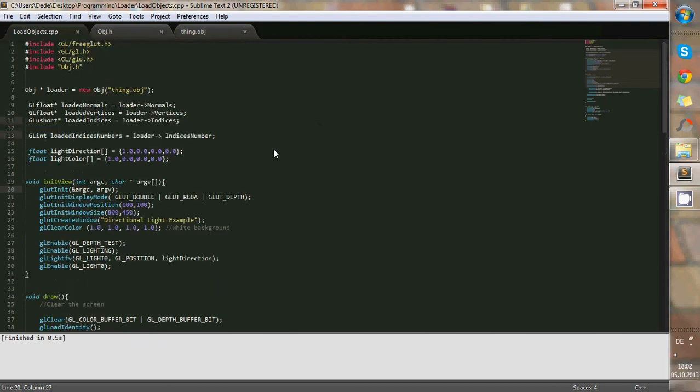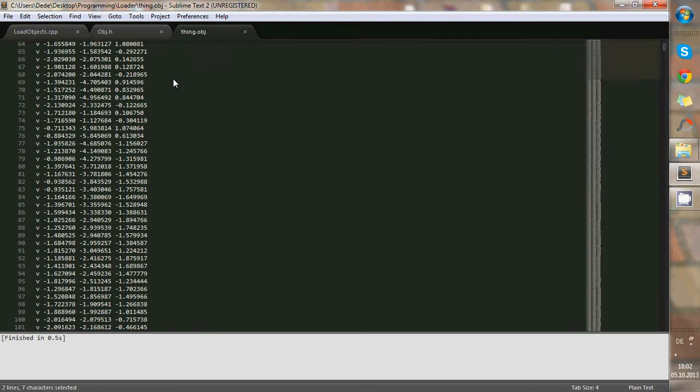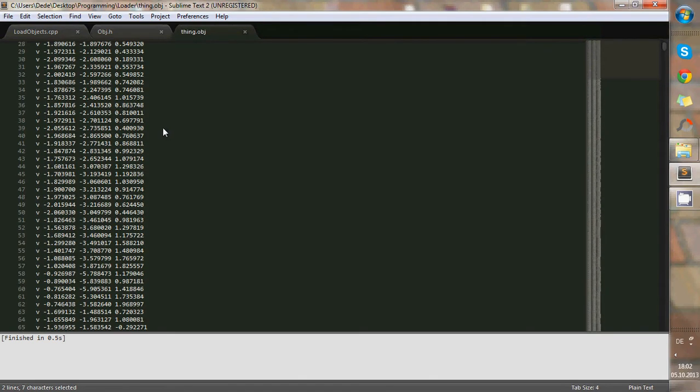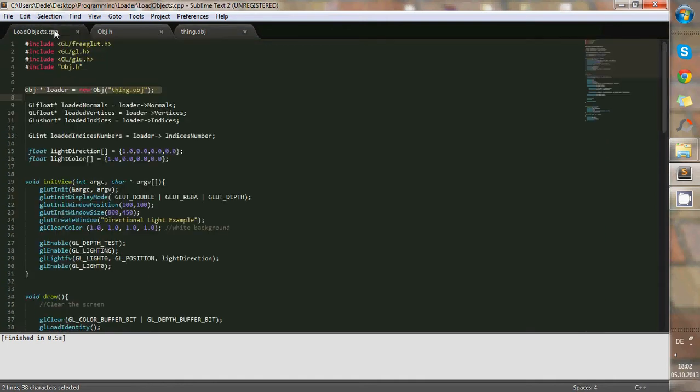So firstly, in order to do this, I loaded the object, which is the head, the thing. This is done by using this line. I called it loader, and the thing obj, which is a bunch of numbers of the vertices, normals, and indices that is used to model this.